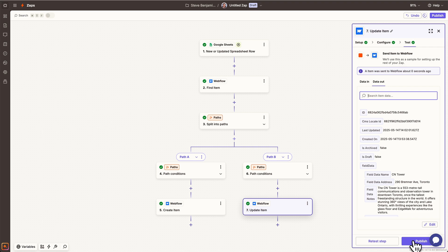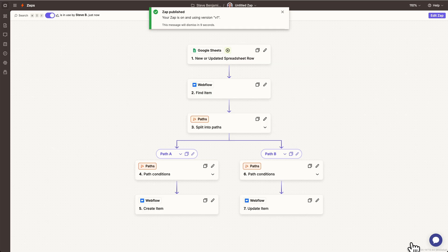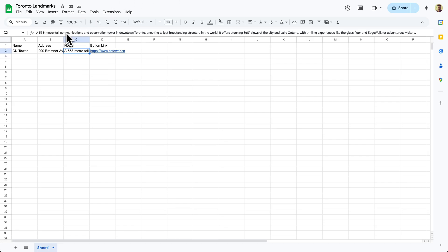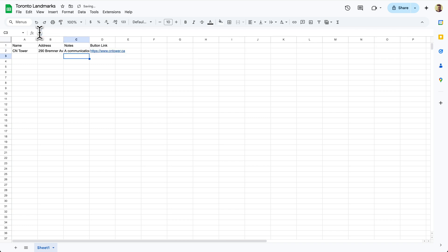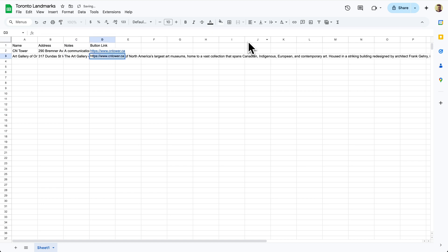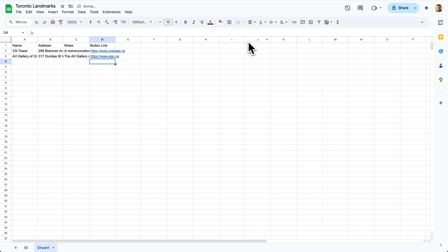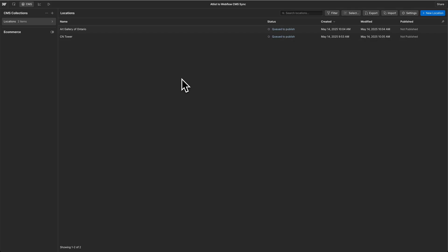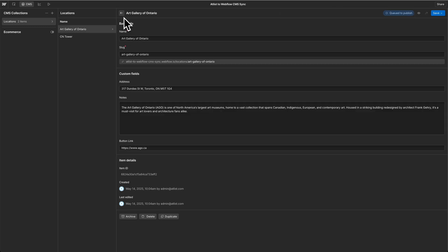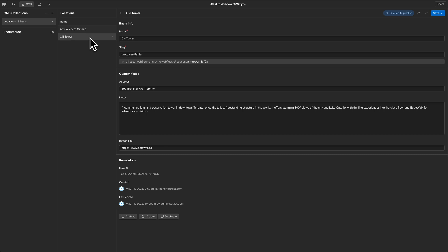Let's give it an actual try and hit publish. Going back to our spreadsheet, we should be able to update and create new locations. Let's update the CN Tower note and create a whole new location for the Art Gallery of Ontario. This can sometimes take a few minutes, but back in Webflow we have our new item — Art Gallery of Ontario with all that data — and CN Tower is updated as well.